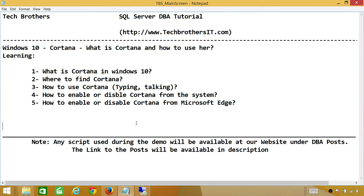Number two, where to find Cortana in Windows 10. Number three, how to use Cortana whether typing or talking, you can basically talk to her. Number four, how to enable or disable Cortana from system. Number five, how to enable or disable Cortana from Microsoft Edge.